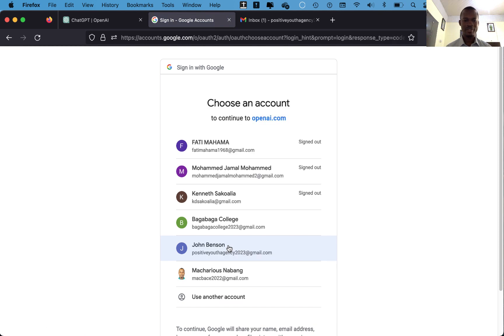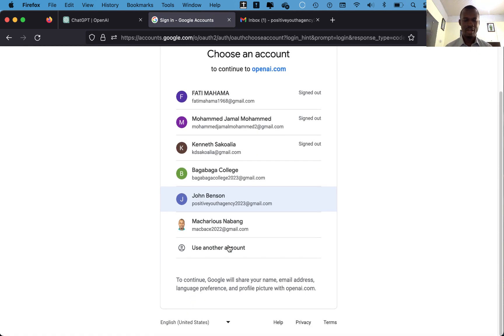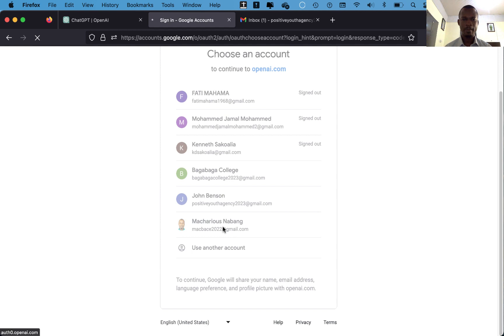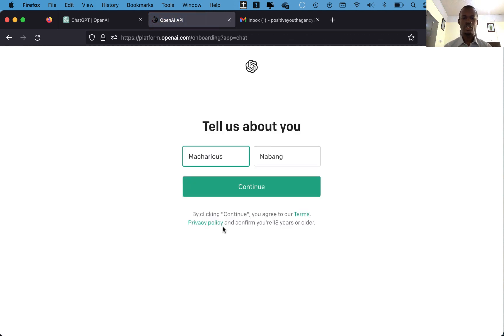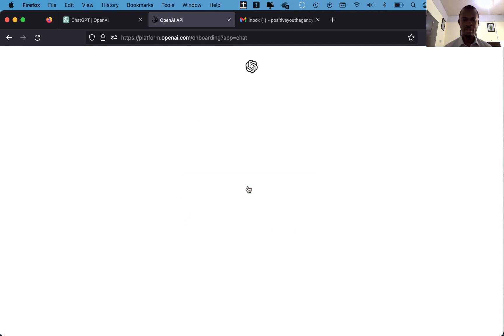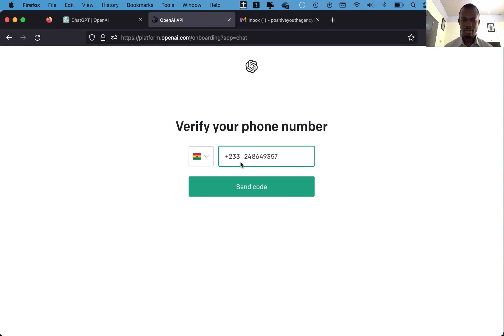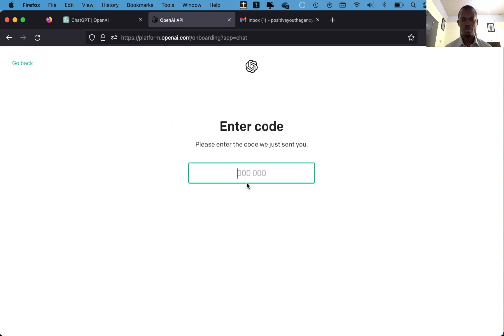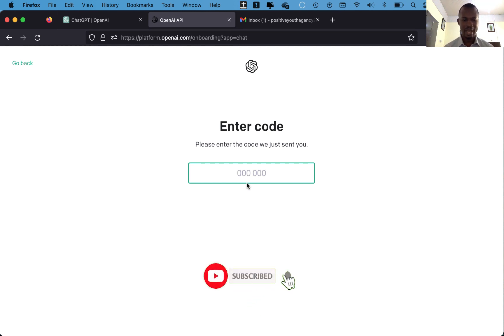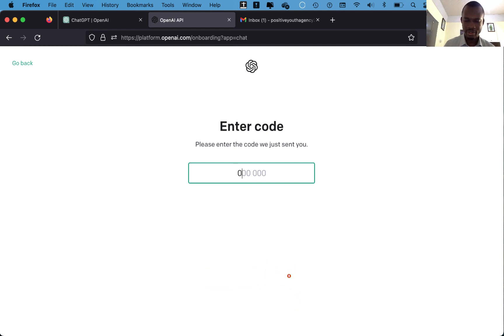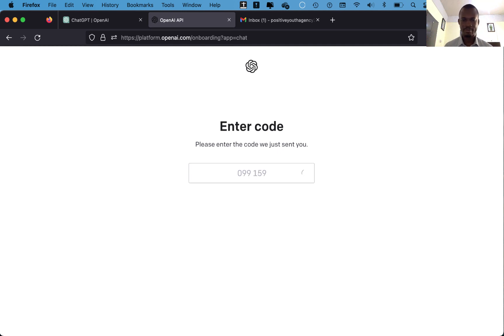I have several accounts here, I'll choose this particular one. So ChatGPT will ask you a few questions - your name, you put in your first name and then your surname, and then your phone number. And then request for a code which will be sent to your phone. I have just received the code, so I'll put in the code which is 09915 98.